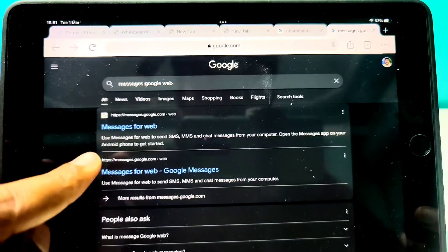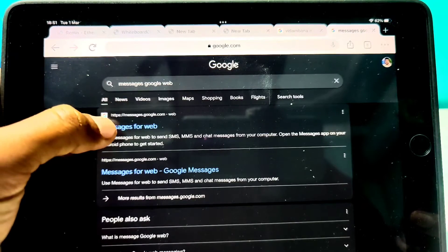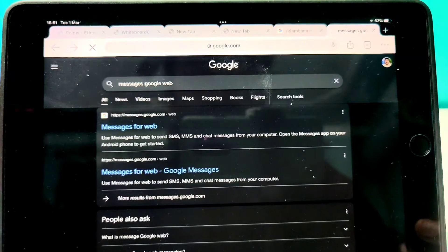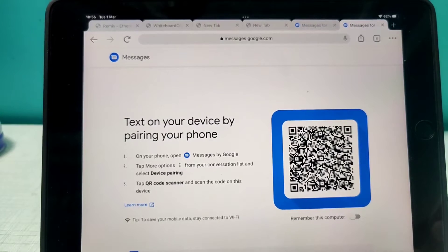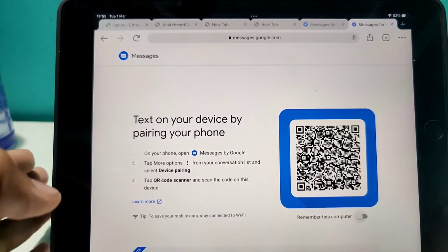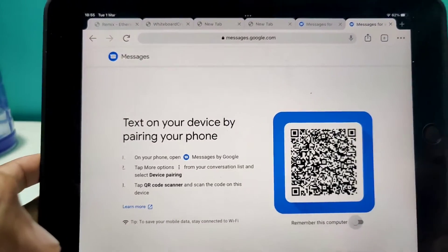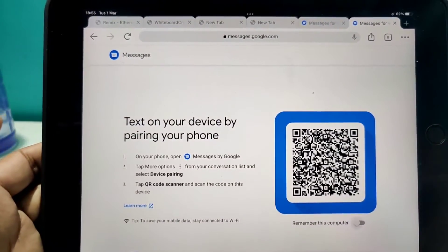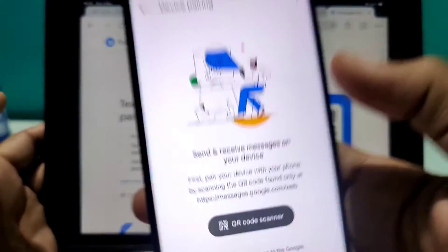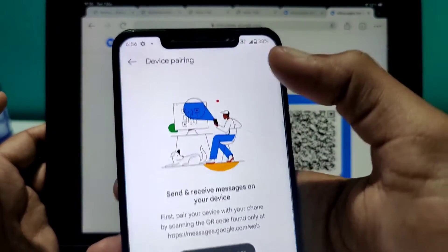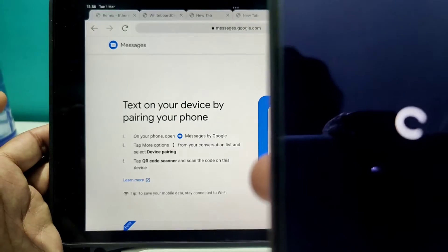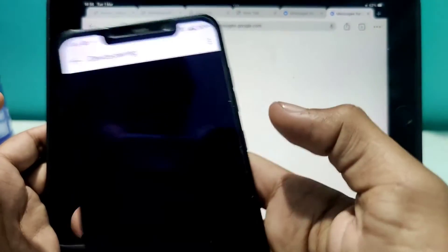Click on the first link that appears and you'll have the Google Messages web app open in your browser. You'll see a QR code that you need to scan. Go back to the Device Pairing screen in the app — tap the three dots, then Device Pairing — and scan the QR code.